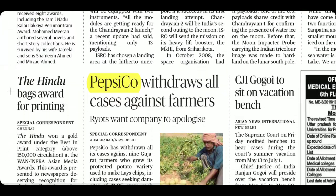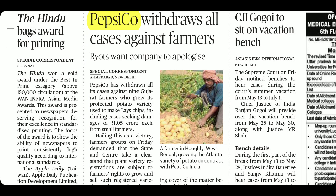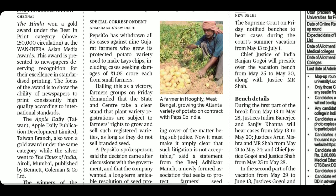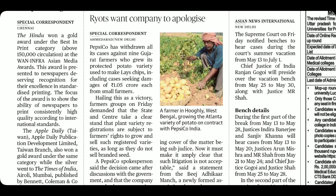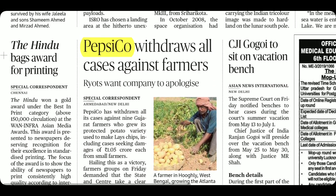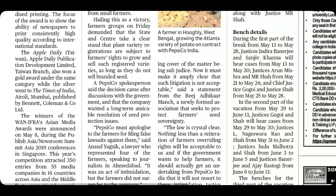Regarding the PepsiCo case against farmers: PepsiCo had registered a proprietary seed variety used for making their potato chips. When some farmers grew that variety of potato, PepsiCo filed suits of Rs 1.05 crore against them. However, PepsiCo has now withdrawn all cases against those farmers.